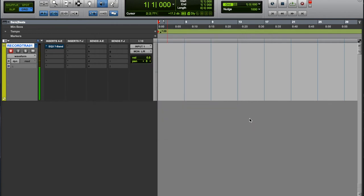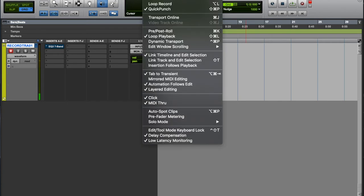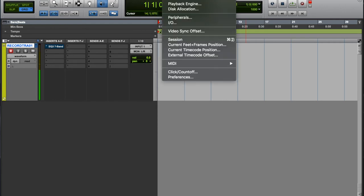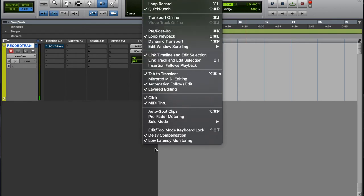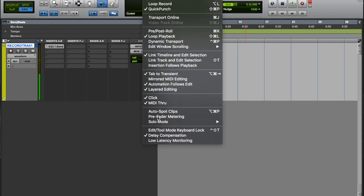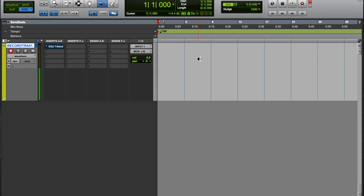If you're using a UAD interface, make sure your playback engine is set to the highest it can go so you'll have a better chance of it not crashing. And then make sure your low latency monitoring is checked.